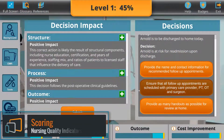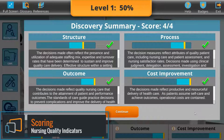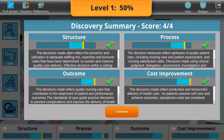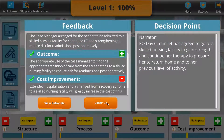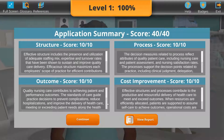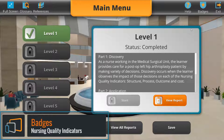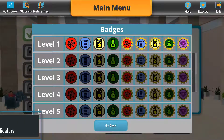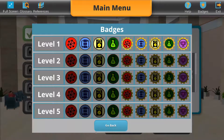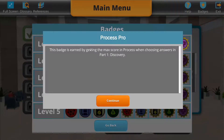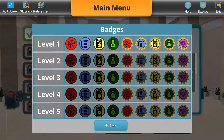Nursing Quality Indicators is an auto-graded, gamified digital assignment. In Discovery, points are awarded by keeping the Nursing Quality Indicators within their optimal range. Points in Application are awarded by correctly predicting the status change of an indicator while observing the decisions made by the nurse in the scenario. Each user earns badges as they progress through the virtual clinical scenario, with nine badges per level that can be earned by meeting various conditions in the activity.